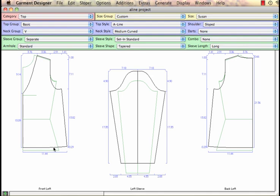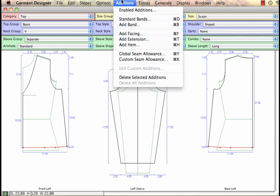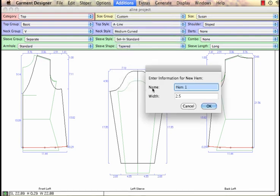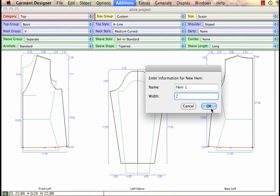I'm going to need hems, so I'm going to click on the bottom of the top and go to the Additions menu and say Add Hem. I can name it if I like, but I'll just keep it simple for now. I think I'm just going to use a two inch hem and click OK.